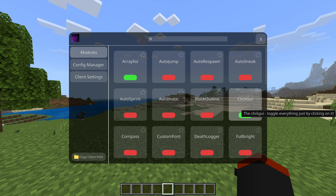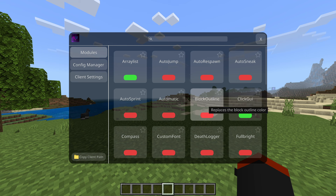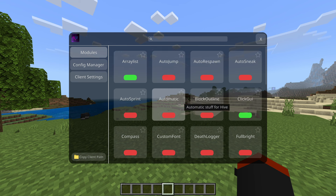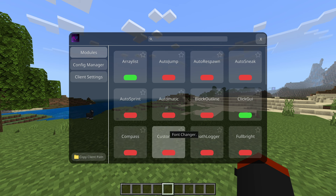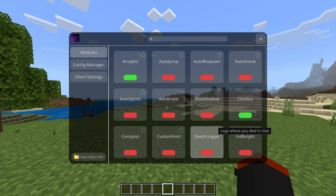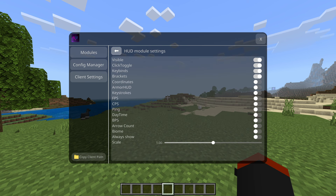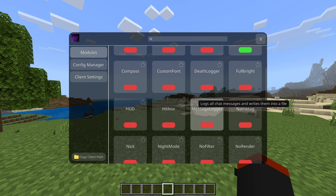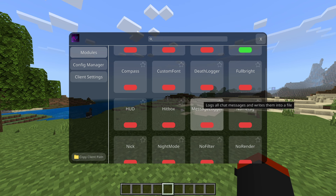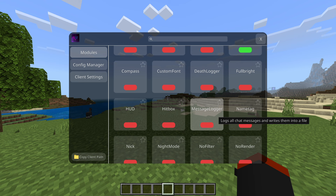Auto dodge would be such a huge game changer for YouTubers and streamers. Block outline is self-explanatory — replaces the block outline color, and you can favorite modules to keep them at the top so you don't have to keep scrolling. Compass does its job; custom font changes the font; it logs when you died. Full bright UI puts the UI on your screen. Hitbox shows hitboxes of players in sight.